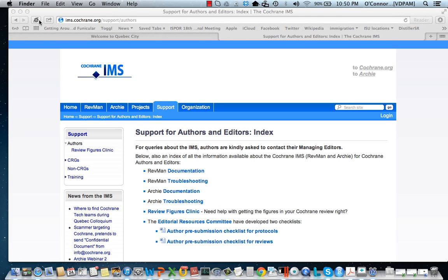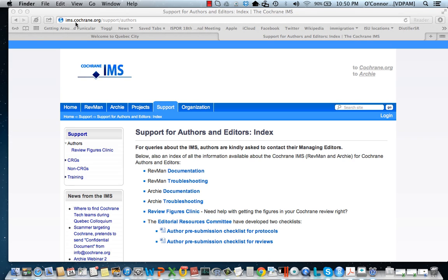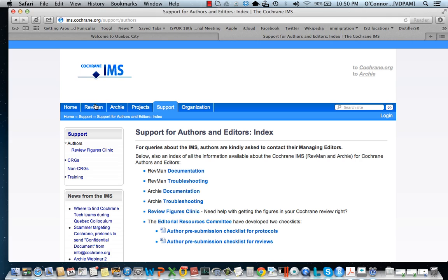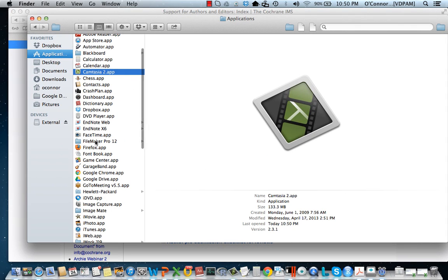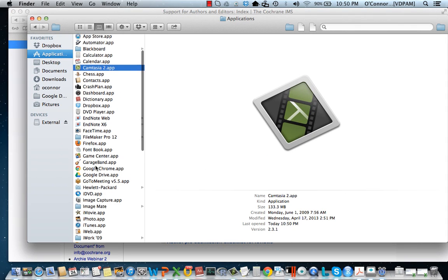In this video I'm going to show you how to use RevMan and how to enter data into RevMan. Here is one of the support pages for RevMan. You can see the address is cochrane.org and there's a large amount of material here if you need it to help you with RevMan.